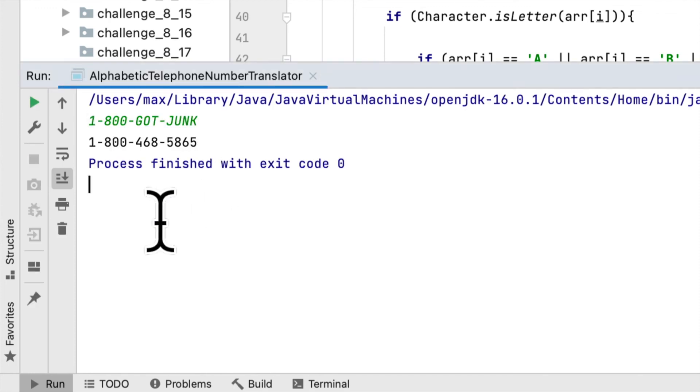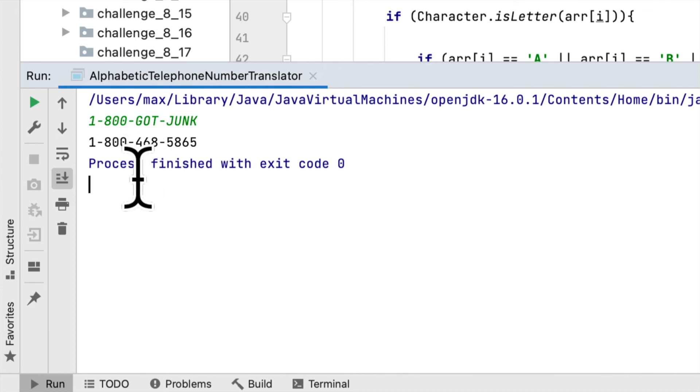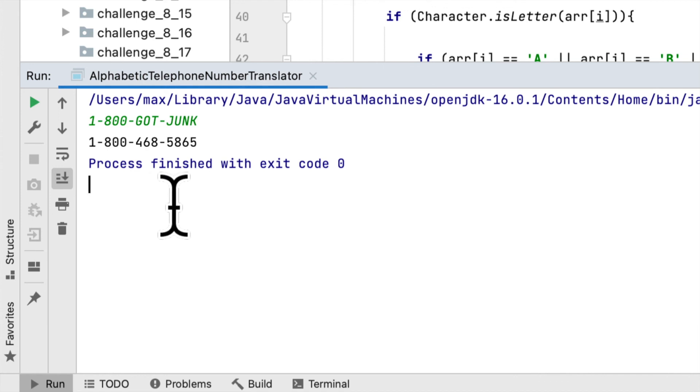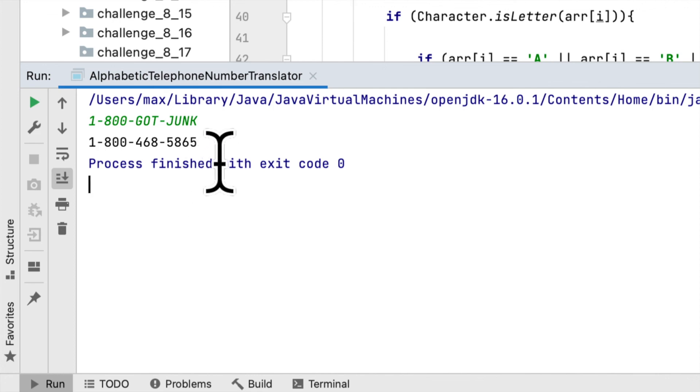You can see 1-800-GOT-JUNK translates to 1-800-468-5865.